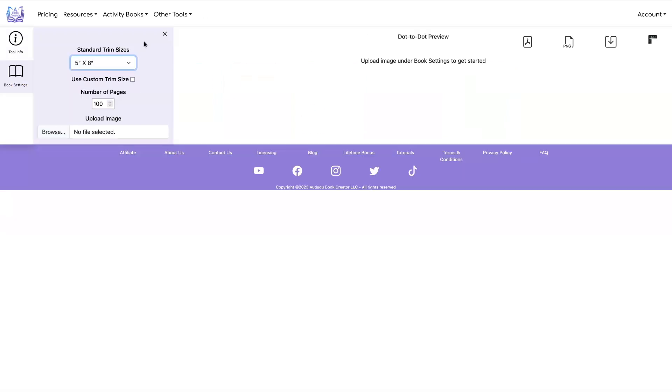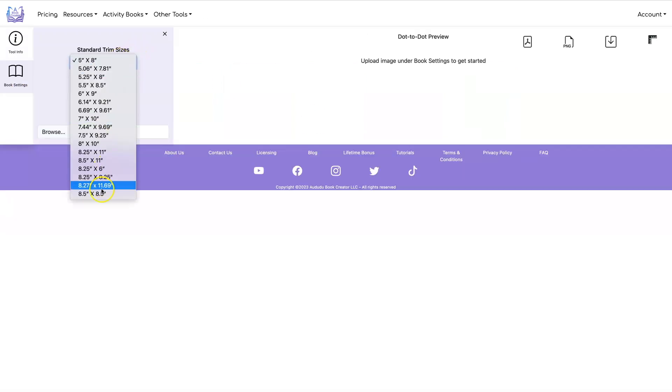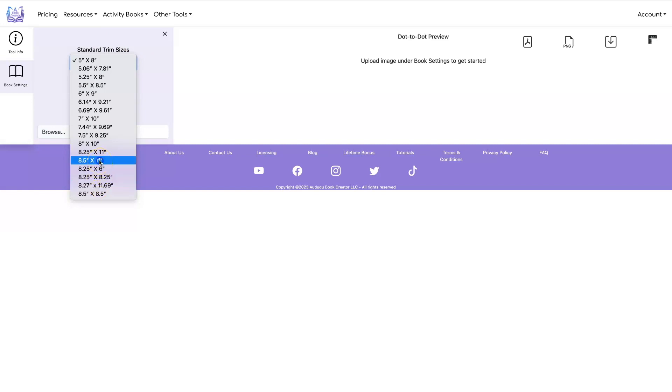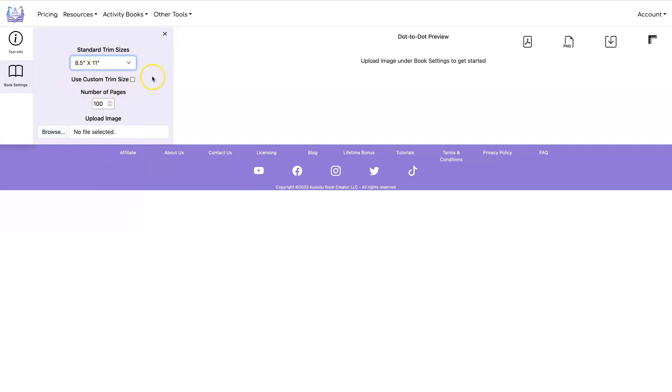Start by selecting your trim size. We have all of the standard KDP trim sizes. I'm going to use eight and a half by eleven. If you want you can use a custom trim size of anywhere up to twelve inches by twelve inches.